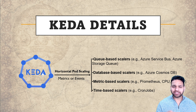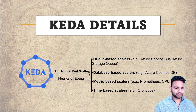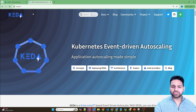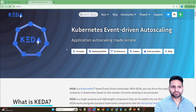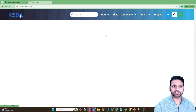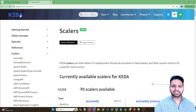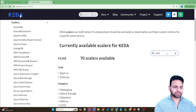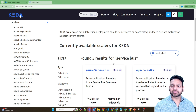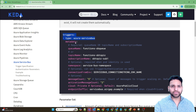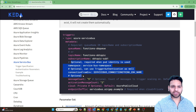To use KEDA in Azure Container Apps, you need to go to their website, keda.sh, which provides all the details. If we go to the documentation and scalers, there are around 70 scalers available. Let me search for Service Bus — Azure Service Bus. Here you define the trigger as Azure Service Bus and then define the metadata, with some required fields and optional ones.